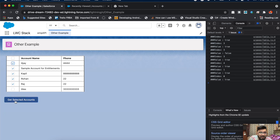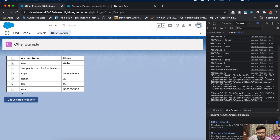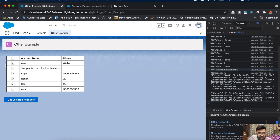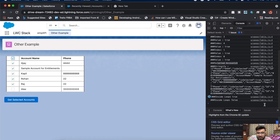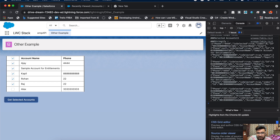When you click the Get Selected Accounts button, it displays the selected accounts — the count is 5 — and also shows the stringified version, which is the string data that can be passed back to the Apex class. You can also select all accounts using the header checkbox, and clicking Get Accounts shows all the accounts in the console.